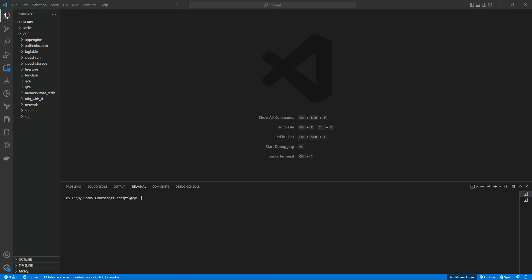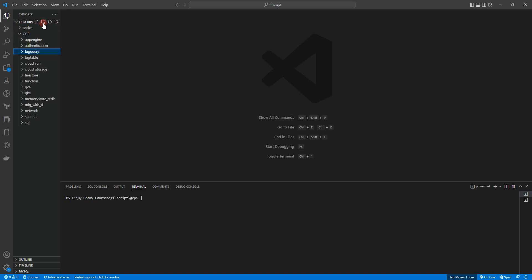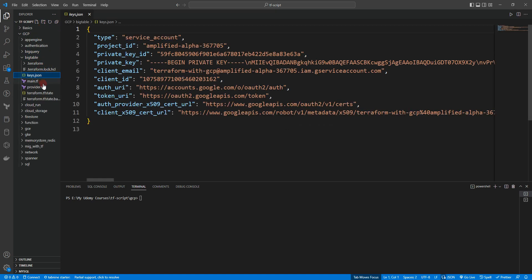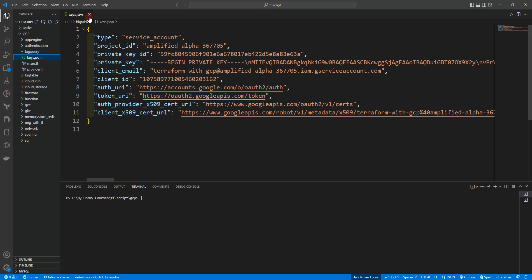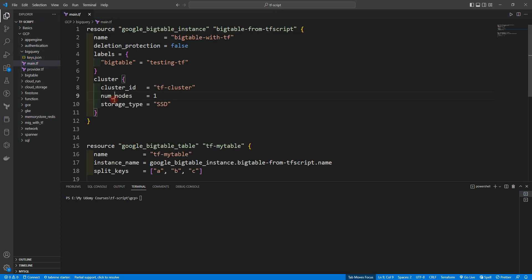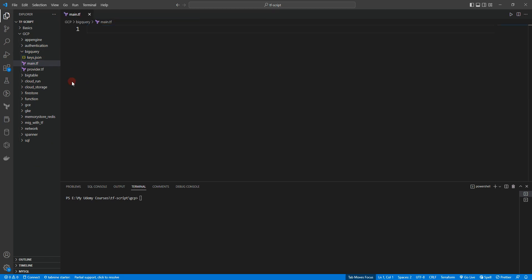Hey everyone, welcome back. In this hands-on lab we are going to create BigQuery with Terraform. Let's create a new folder and name it 'bigquery', and inside it let's copy the necessary files: case.json, main.tf, and provider.tf. Let's paste them and delete the old resource block inside main.tf.